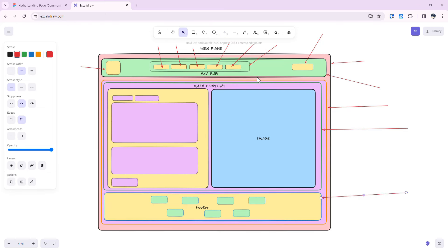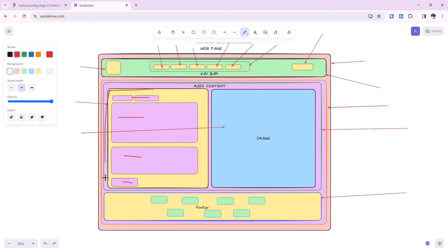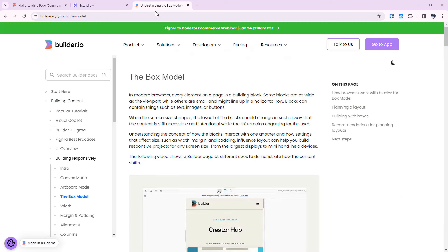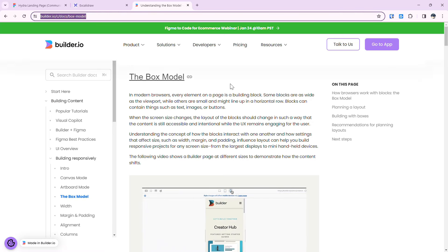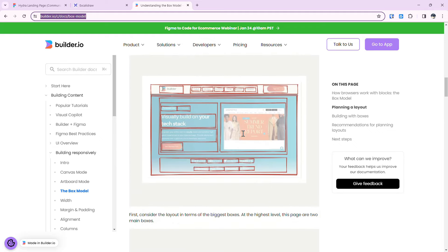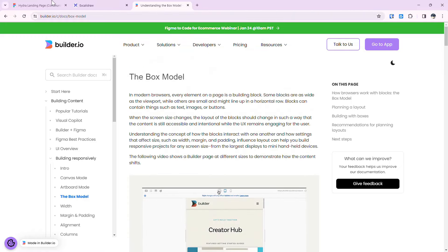Inside the main content box, we have a box with a yellow background and one with a blue background containing images, plus a footer box. Basically, all content on the web page is considered a block or box, and small boxes are contained inside bigger boxes — that's the box model concept. Builder.io has documentation on this and I'll leave the link in the description.